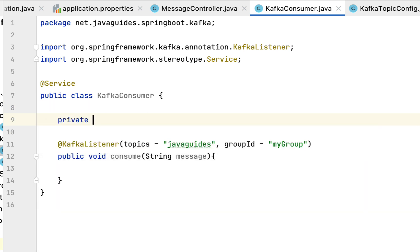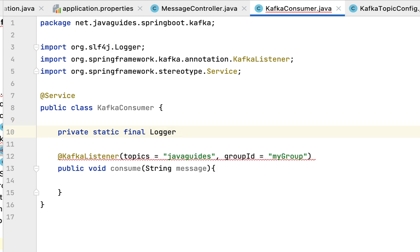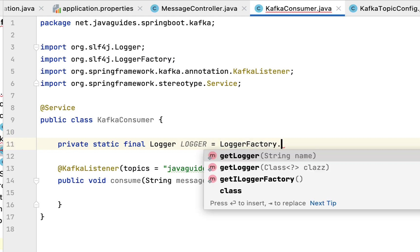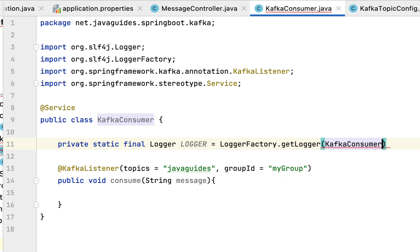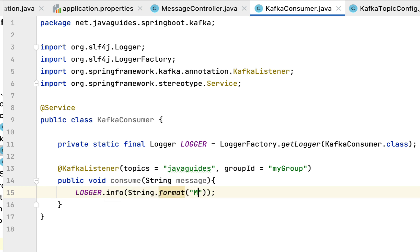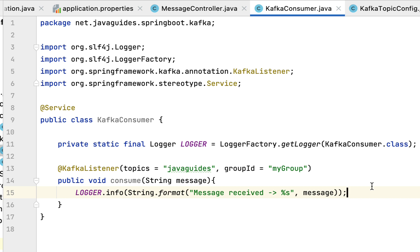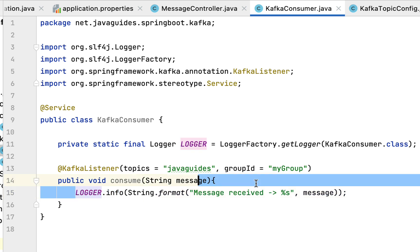Now we'll add a logger. Let's declare: private static final Logger logger = LoggerFactory.getLogger(KafkaConsumer.class) using the SLF4J library. Then we use this logger to log the messages: logger.info(String.format("Message received: %s", message)). Whenever the Kafka producer sends a message to the Kafka topic, this consumer will consume that message and print it to the console using this log statement.